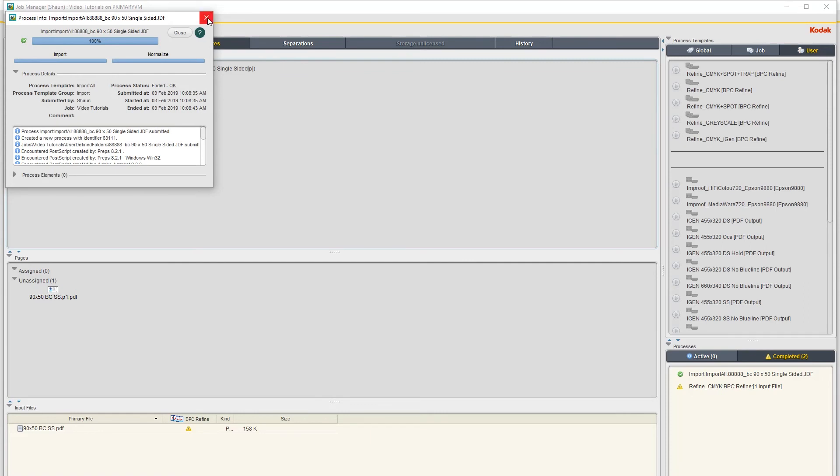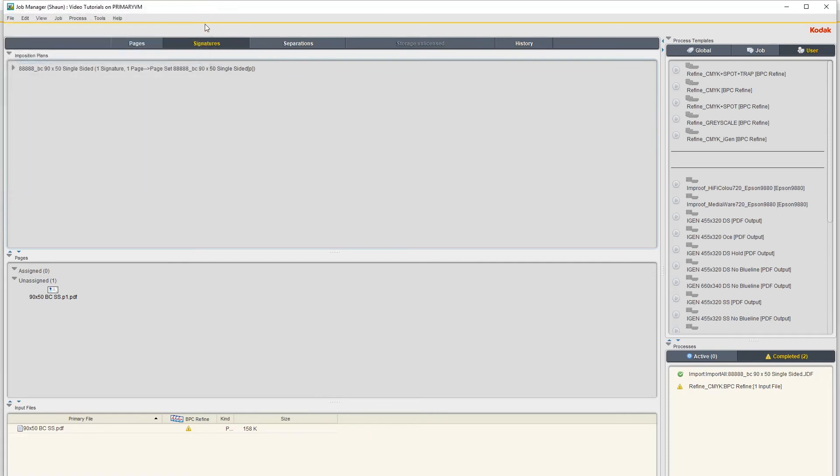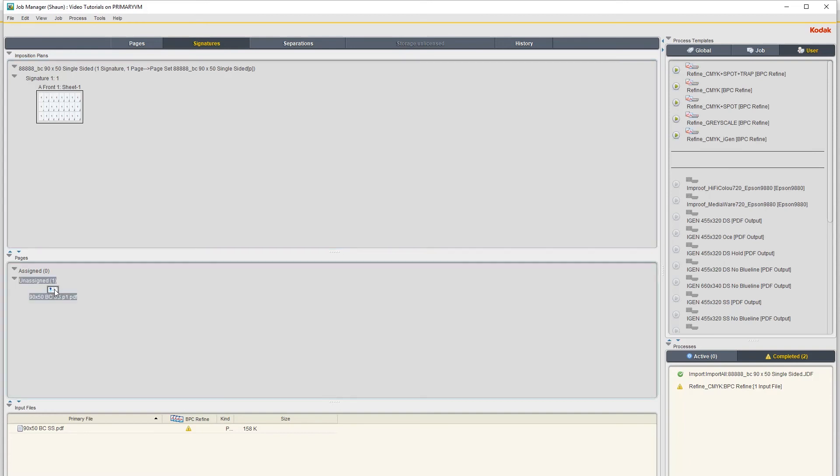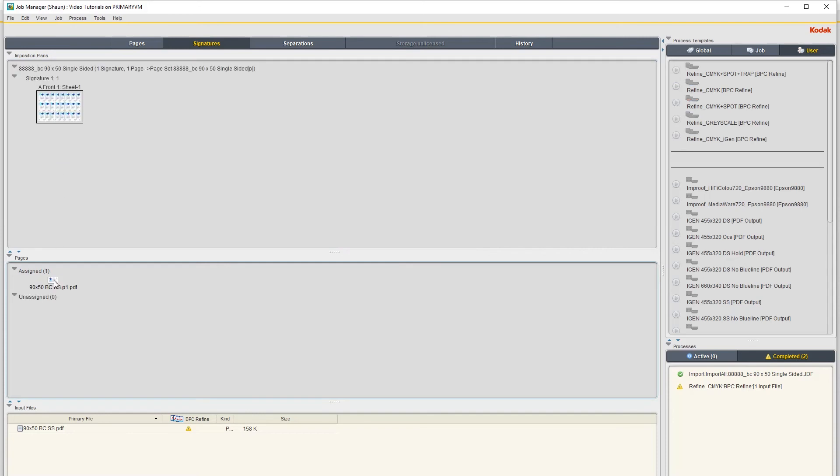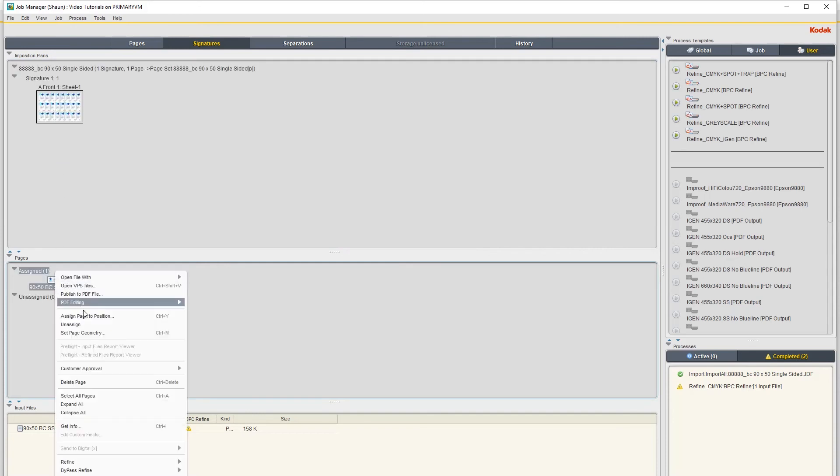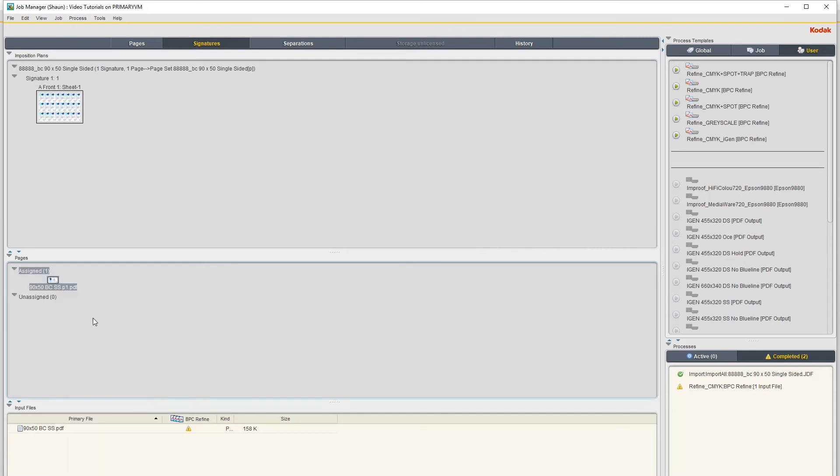So the imposition is imported into your job now. Now to get the PDF onto the imposition, you can either just click on it and drag it onto here - let me just unassign that quickly.